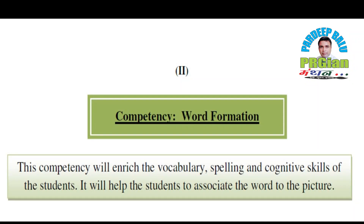Good morning dear students and teachers. Today we will learn the competency word formation. This competency will enrich the vocabulary, spelling and cognitive skill of the student. It will help the students to associate the word to the picture. Let's start.